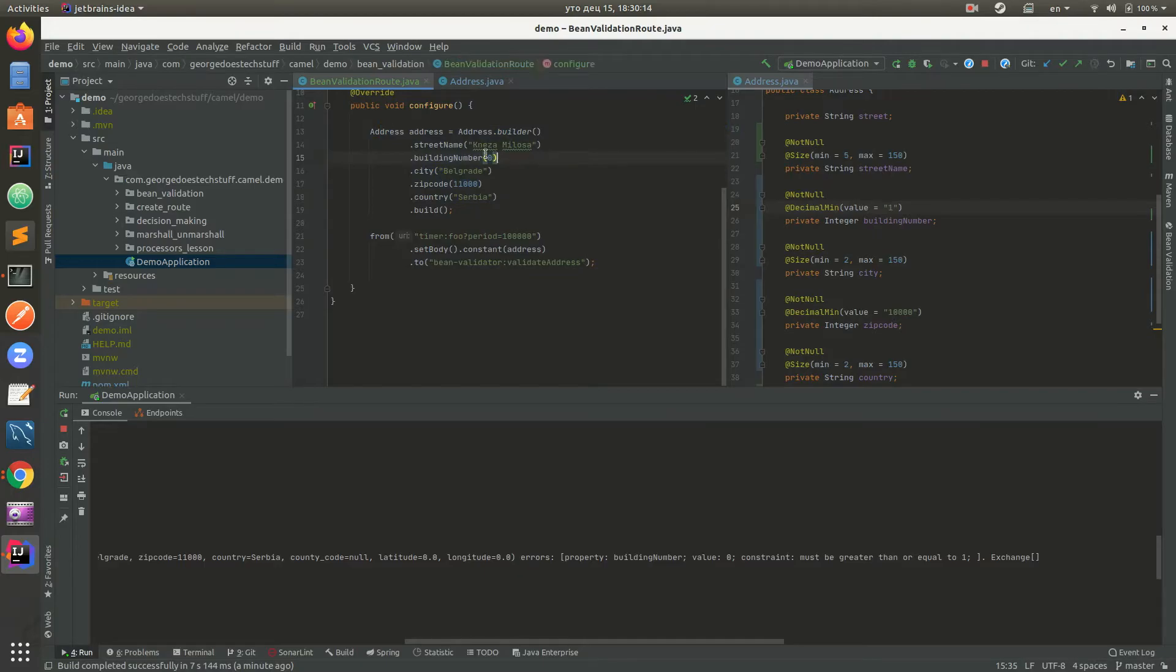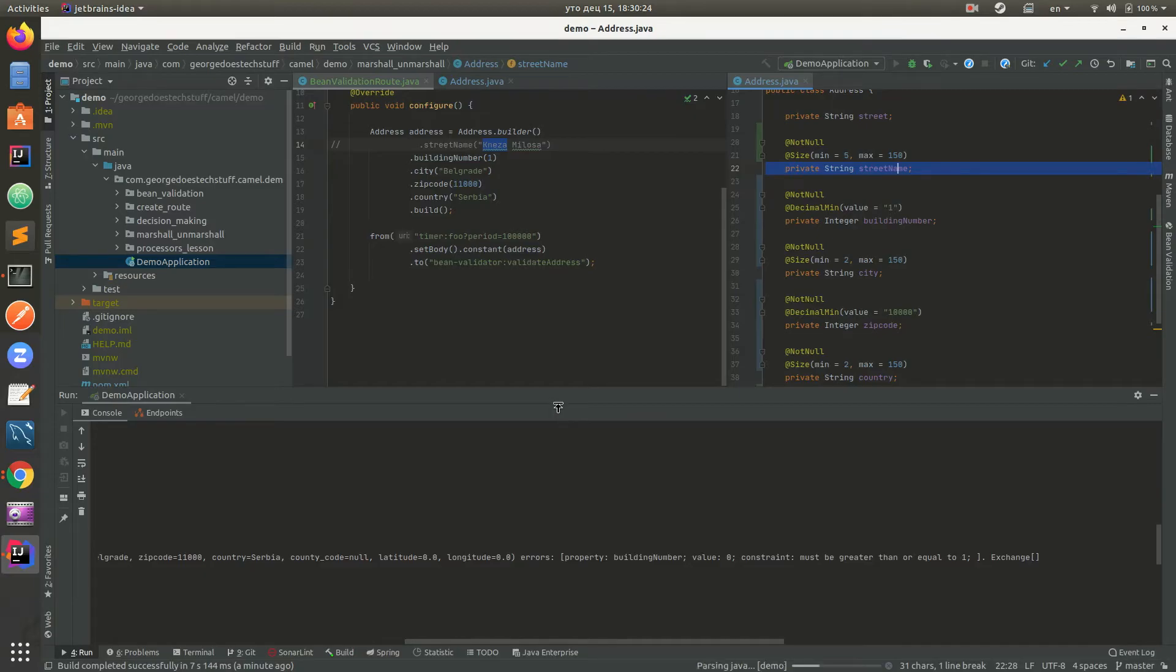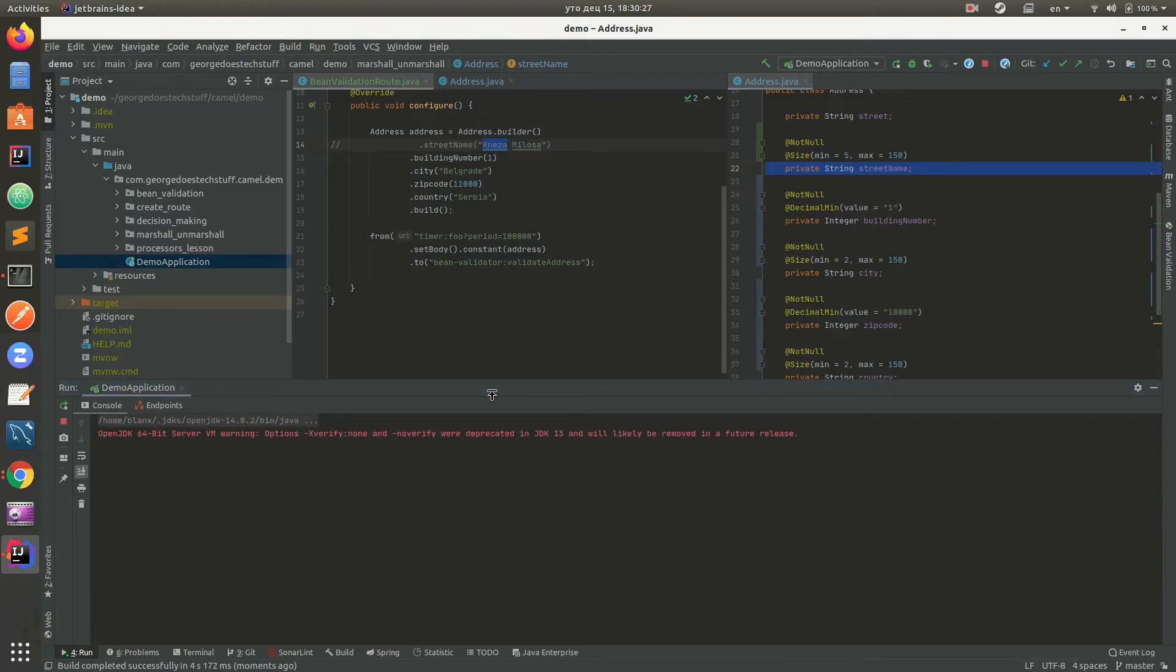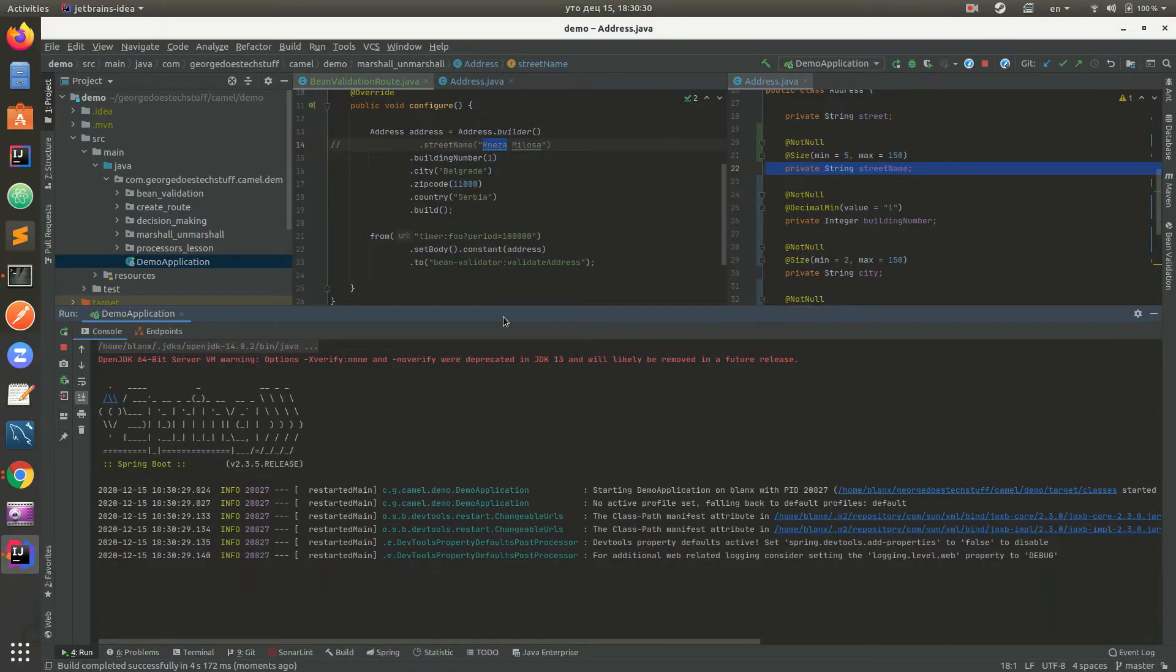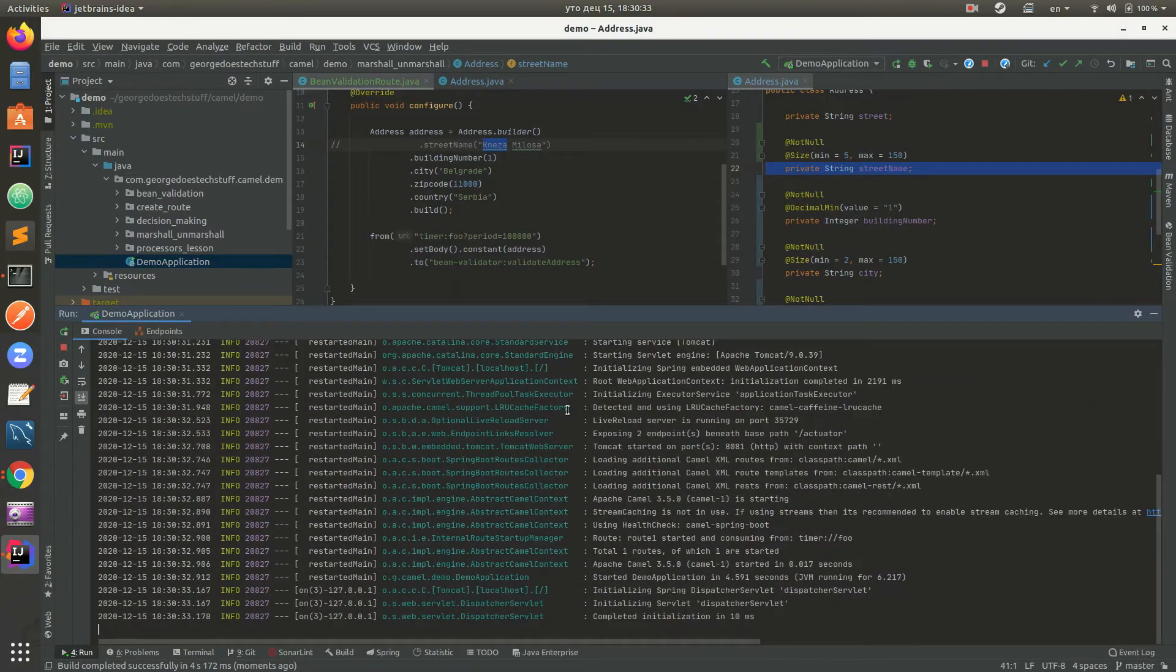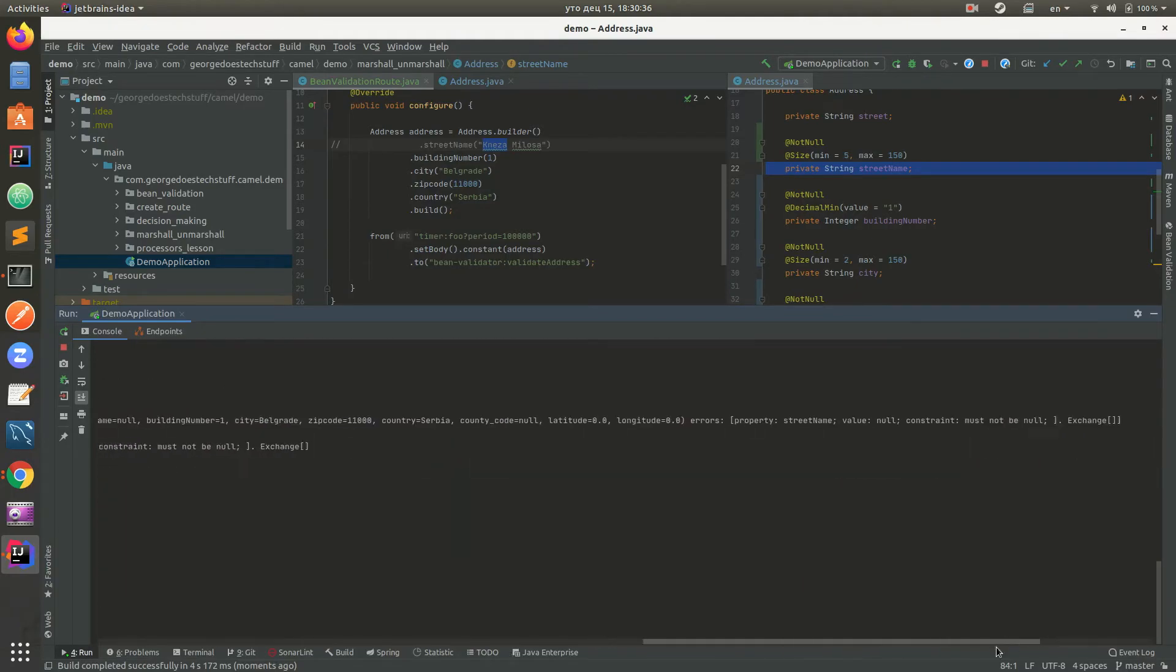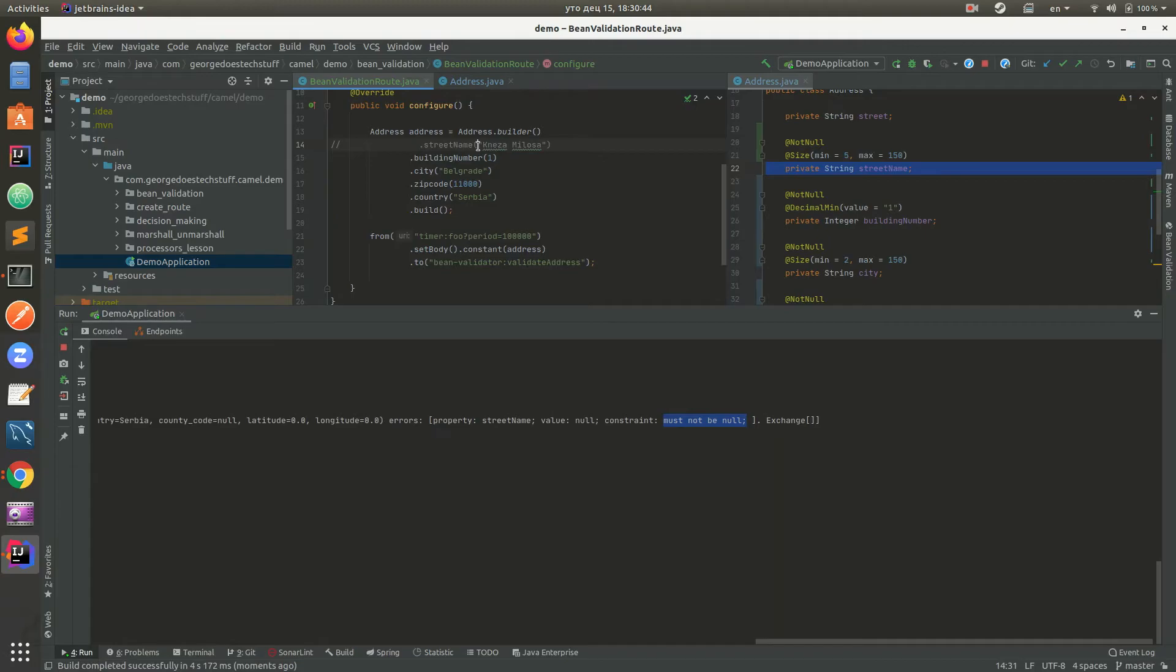If we set here value and then comment this street name and then reload the application - that's my dog in the background if you can actually hear it - we get validation failed for the street name value null, constraint must not be null. So you get the idea how it actually works.